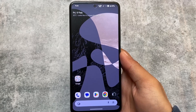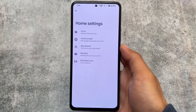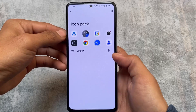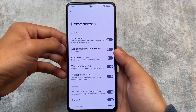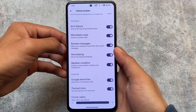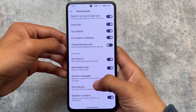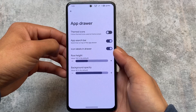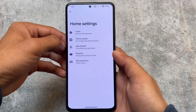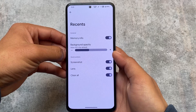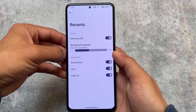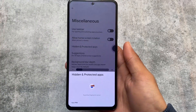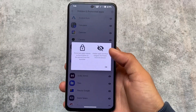Stay tuned and make sure to watch till the end. First, the default launcher — as expected, it does not come with the Pixel Launcher pre-installed. It has the standard launcher with the 'At a Glance' option, hot seat background in the app drawer, dock, and some app drawer customizations. Recent options are basically the same as other custom ROMs.